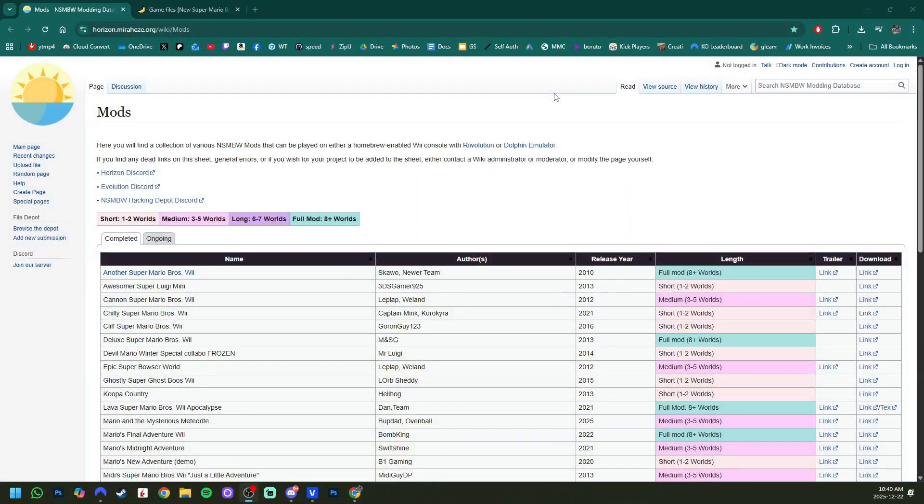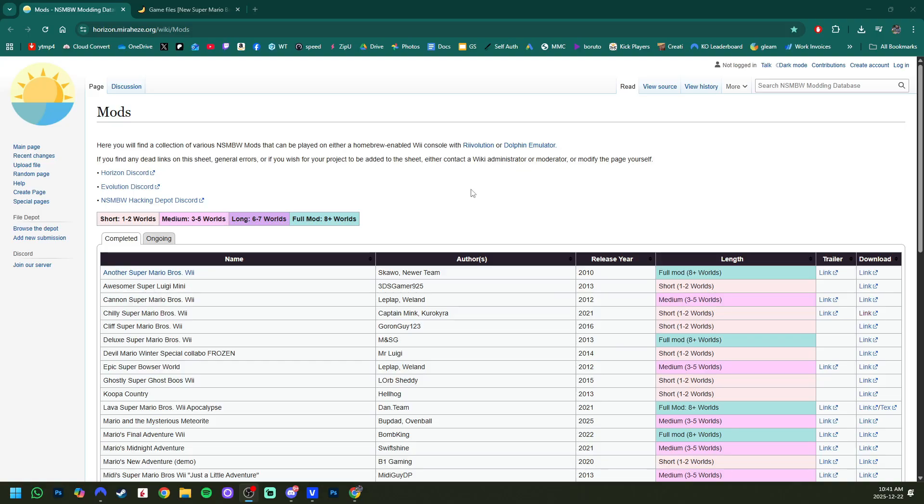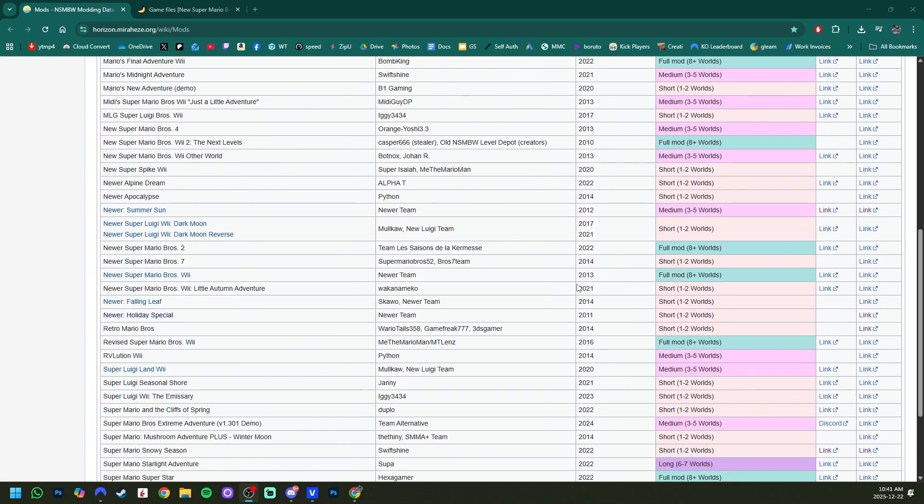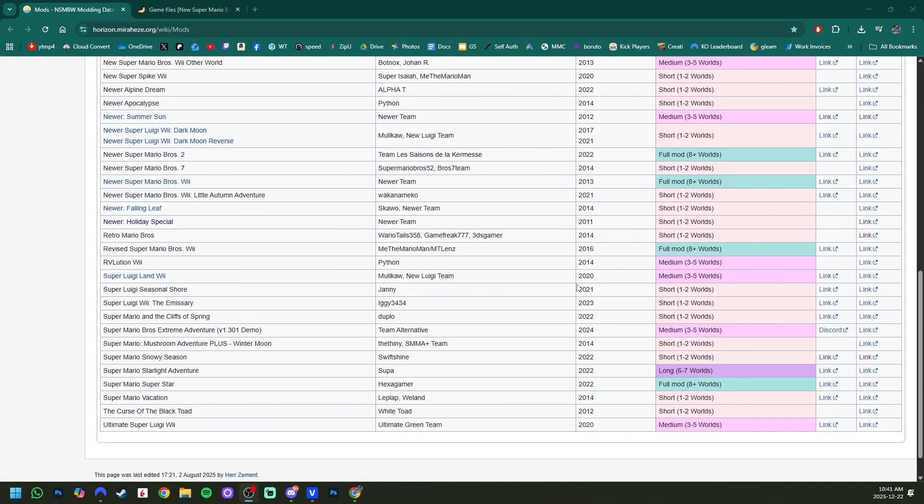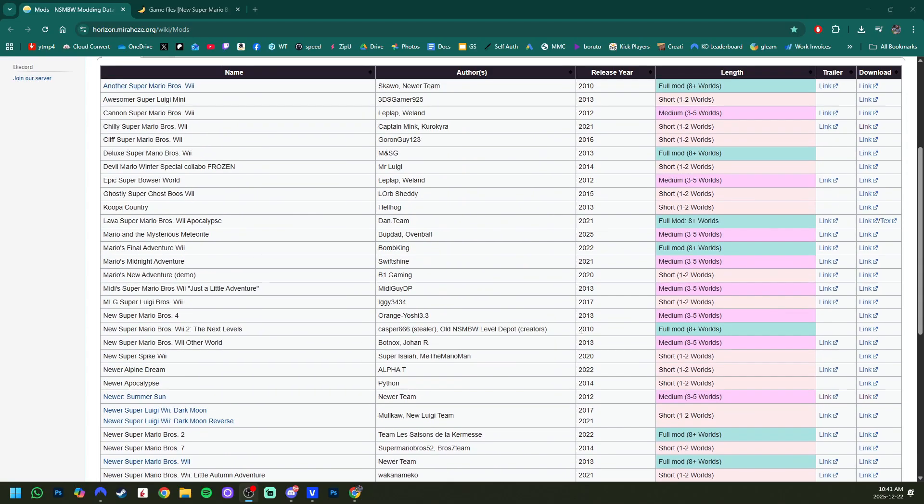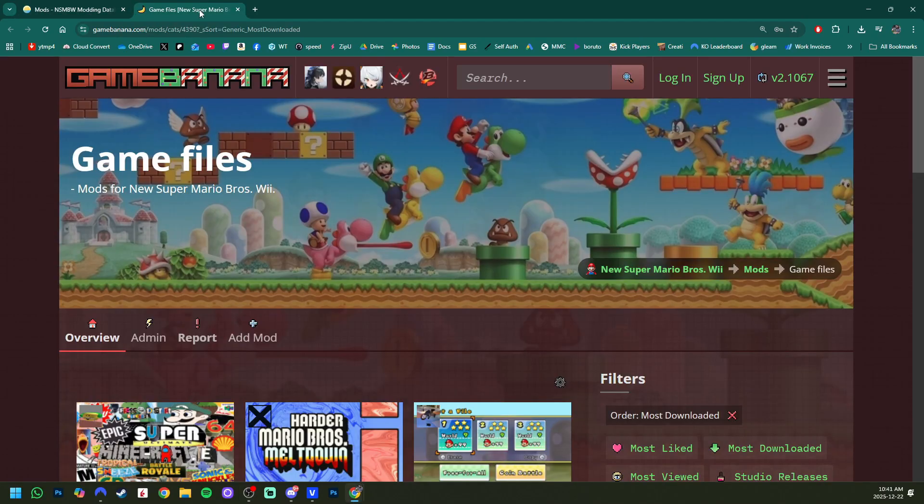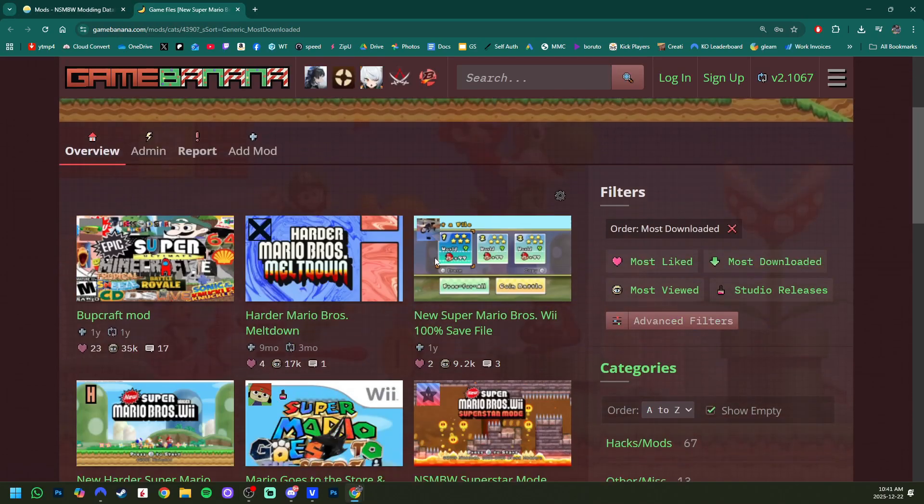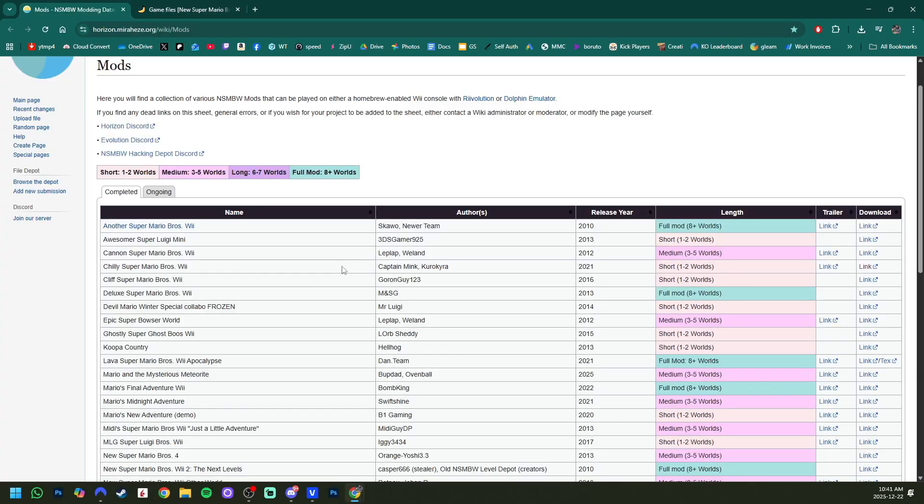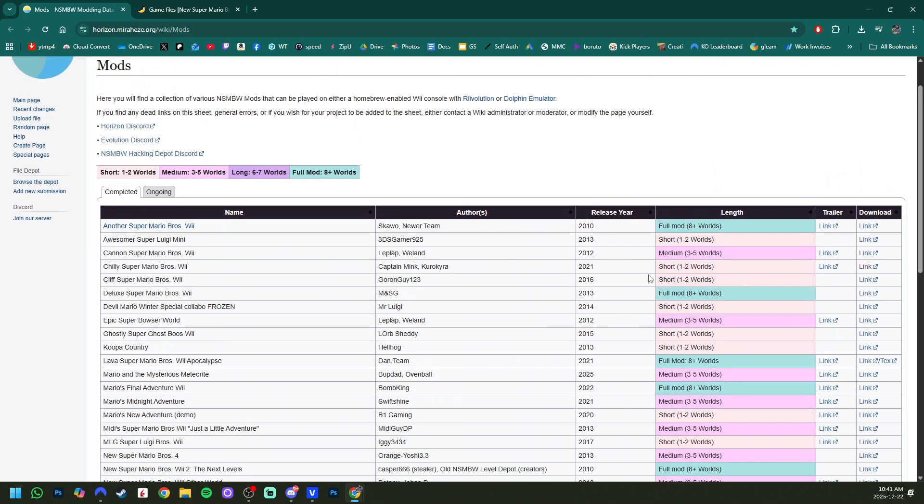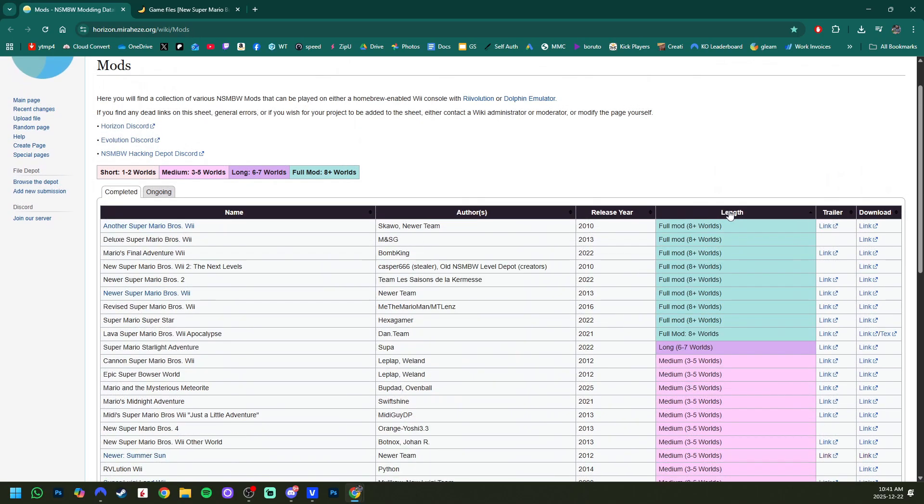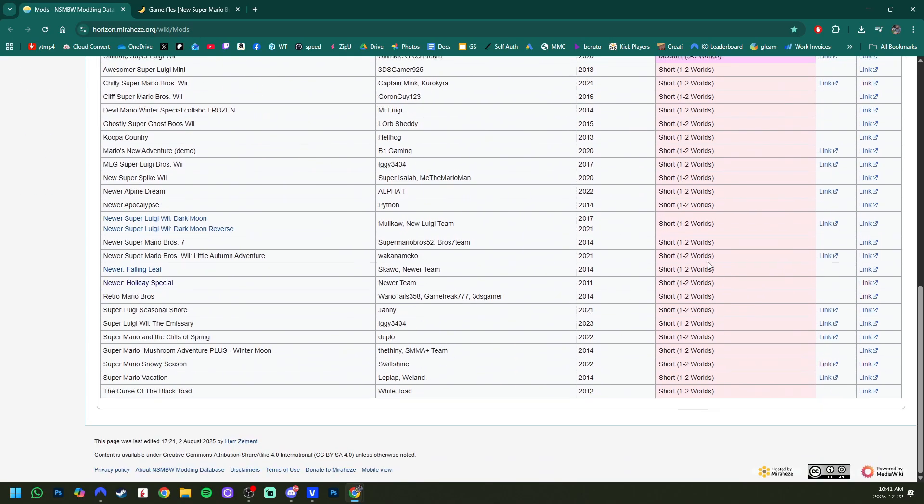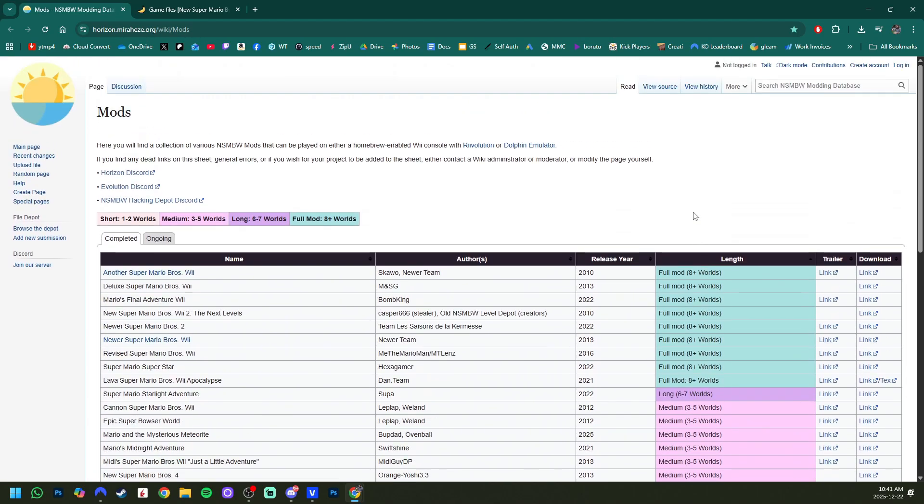No matter which method you're going to be using to play the mods, I'll have this website linked down below and it has an entire list of almost all of them, but most of the New Super Mario Bros Wii mods. Whatever isn't on here, you could probably find it on Game Banana, but I do find that this website is much more organized. It's sorted between short, medium, long, and full mods.